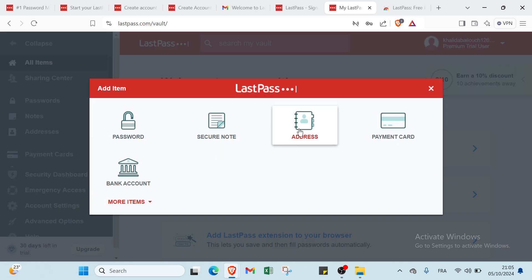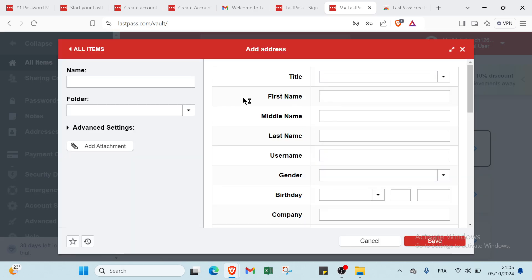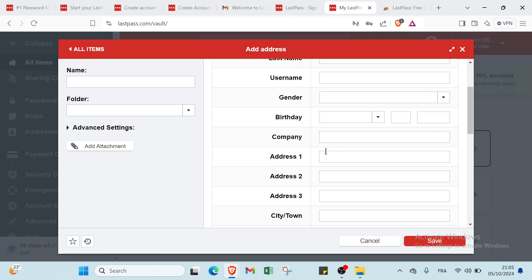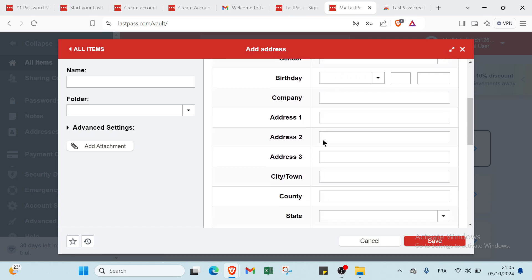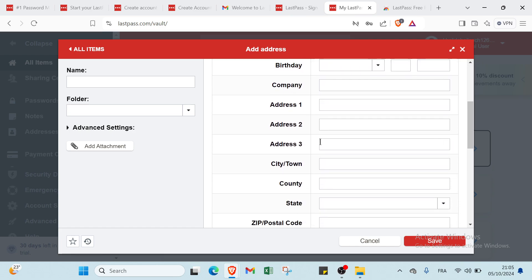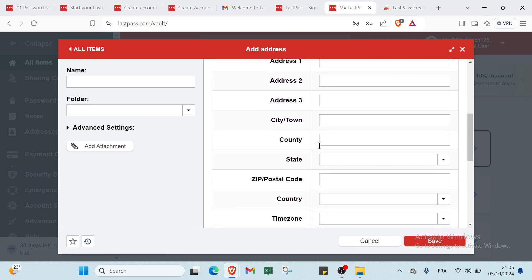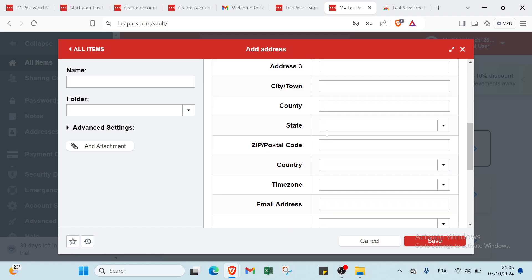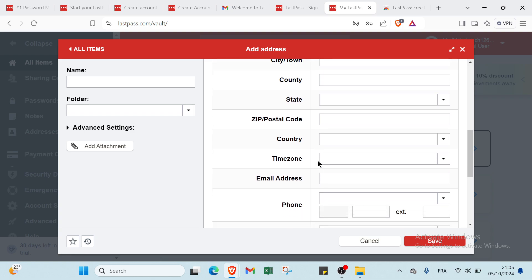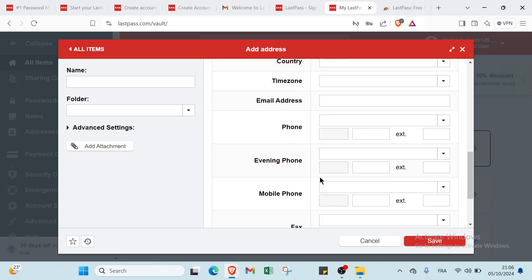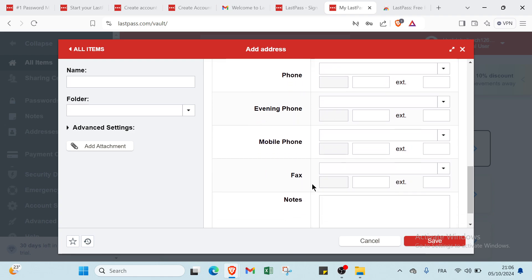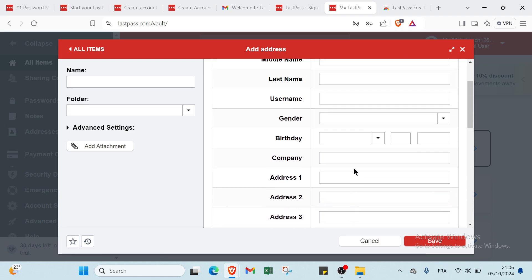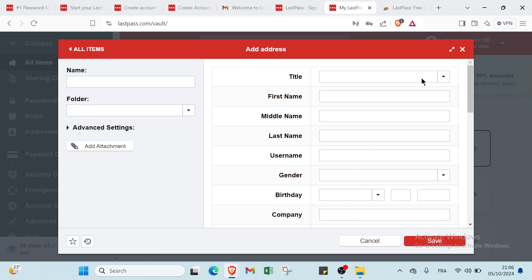Then we have the third one which is address. You have the name here, the folder, you write the title, the first name, the middle name, the last name, the username, the gender, the birthday, the company, the address one, the second address, the third address. You have the city or town, and we have country. We have state, zip, postal or postal code, then the country, time zone. We have also email address, phone, evening phone, mobile phone, fax, notes. And this is it. Then you click on save.